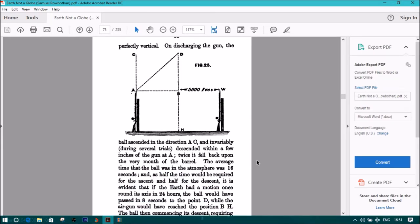On discharging the gun, the ball ascended in the direction AC, and invariably during several trials descended within a few inches of the gun at A. Twice it fell back upon the very mouth of the barrel. The average time that the ball was in the atmosphere was 16 seconds.